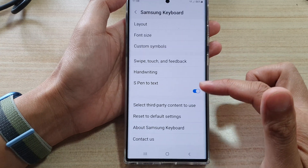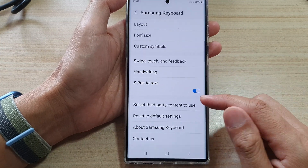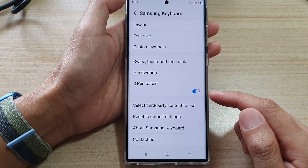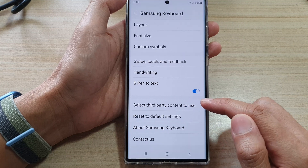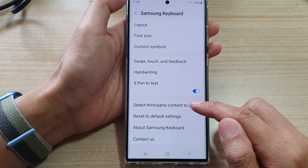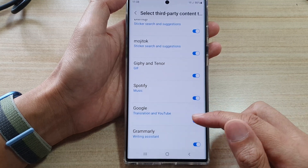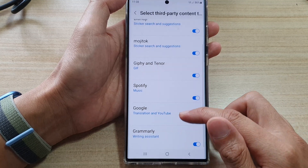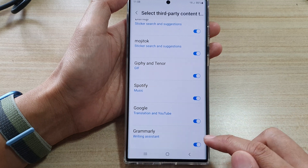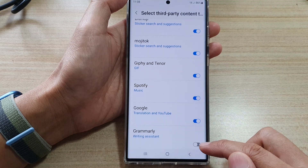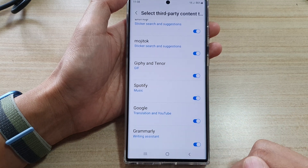Next, swipe up to go down and tap on "Select third party content to use." Now in here, if you go down to the bottom, tap on Grammarly to turn it off or turn it on.